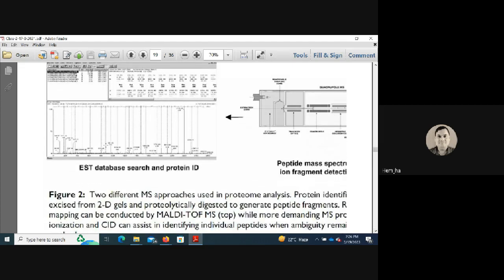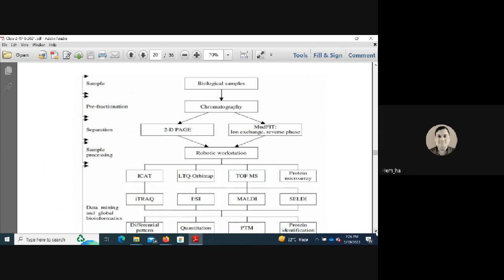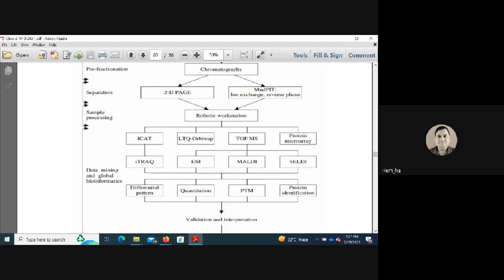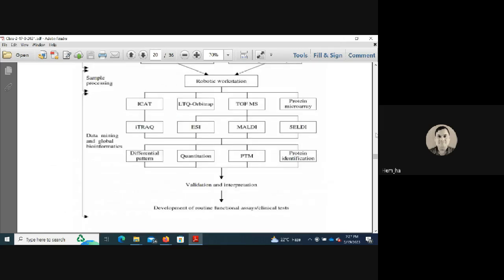For protein identification one can also use EST database searches. From any biological sample, chromatography followed by MudPIT (multidimensional protein identification technology) using ion exchange and reverse-phase columns can be used. Quantification can be done by ICAT, Orbitrap, protein microarrays, or iTRAQ, and then analyzed by ESI, MALDI, or SELDI mass spectrometry for protein pattern quantitation, PTM detection, and identification. Validation, interpretation, and development of clinical functional assays follow.